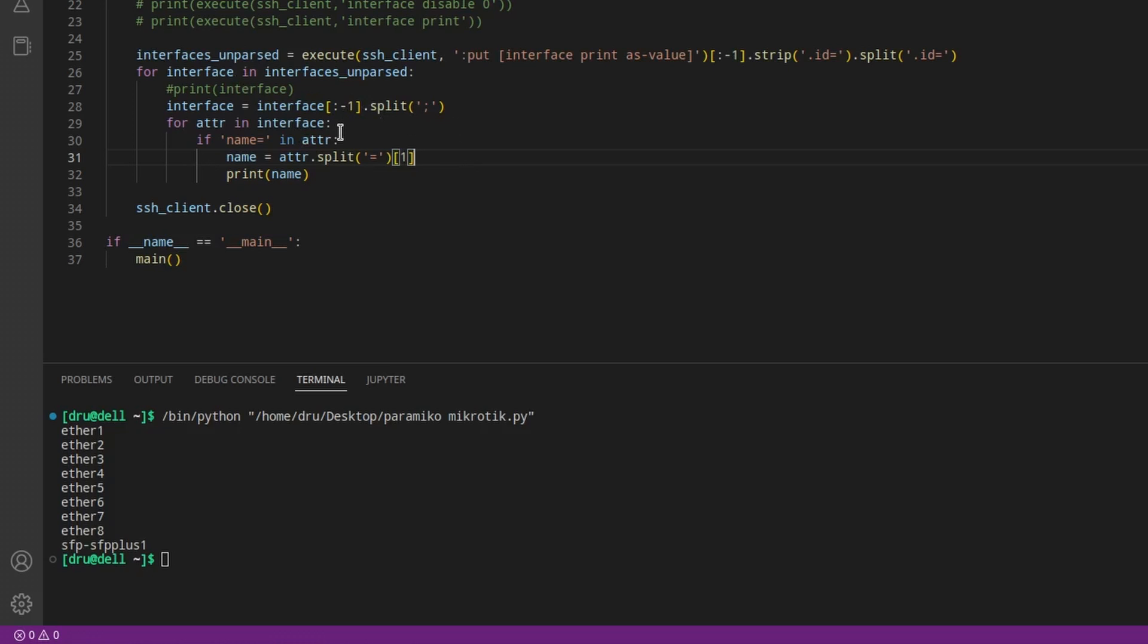This is because for most of the interfaces, the last symbol was a semicolon, which would create an empty element if we just did the split semicolon. And on the last interface, instead of a semicolon, we had left an invisible symbol that we removed in this case as well.